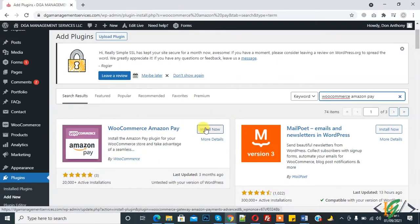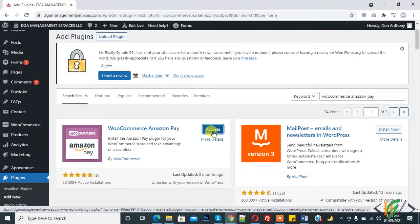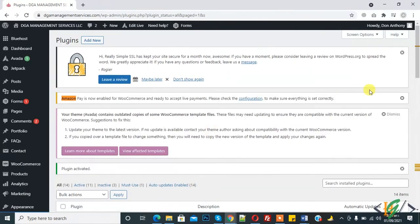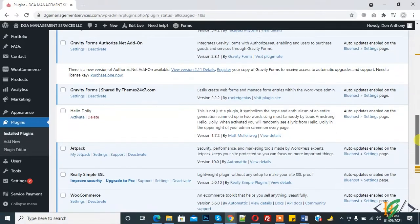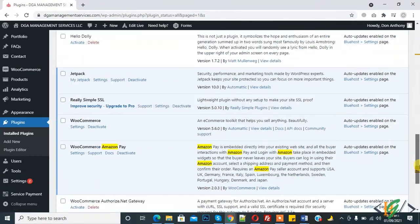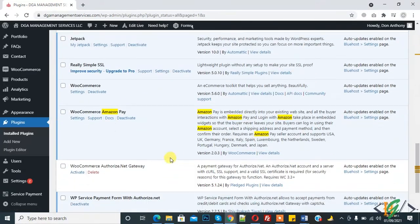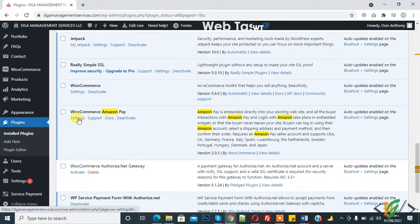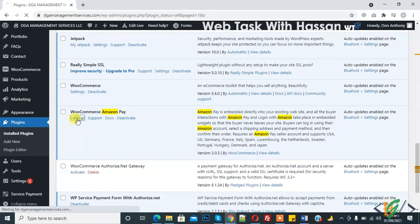Click on Install Now. Now click on Activate. The plugin is installed. Here you see Amazon Pay. Click on Setting.